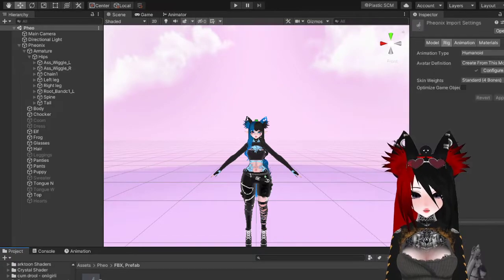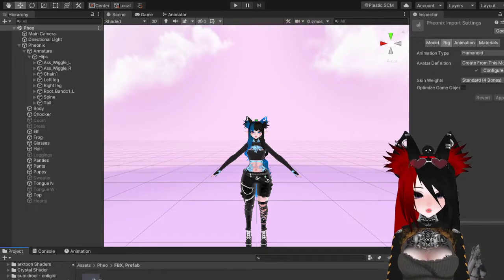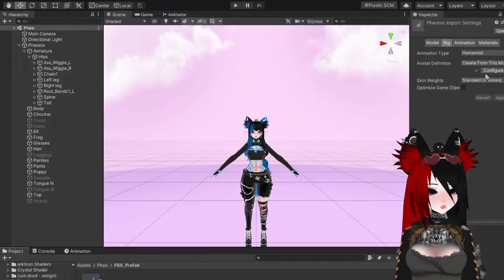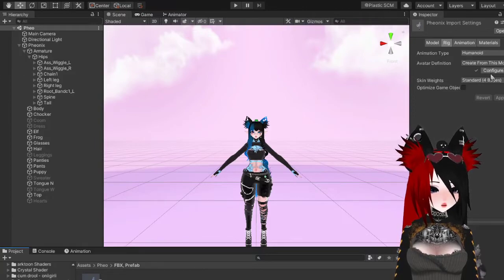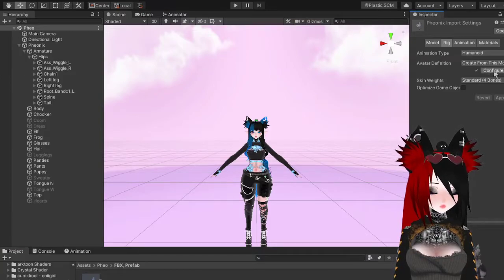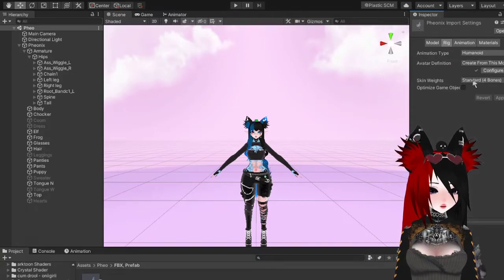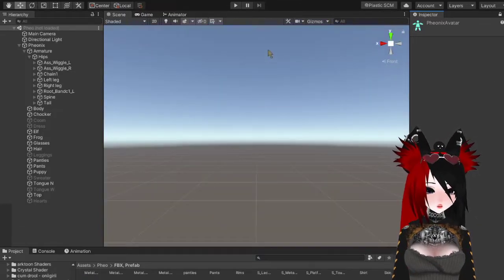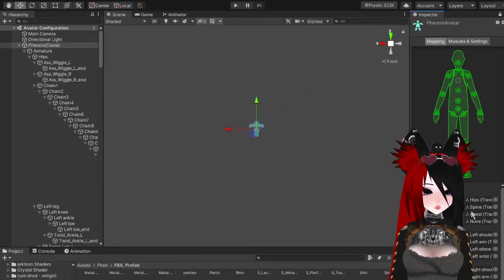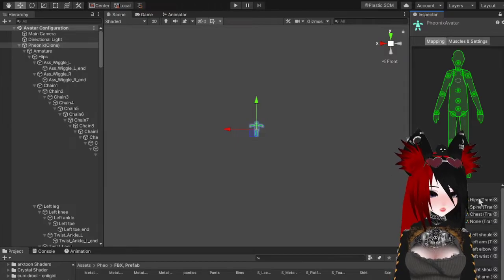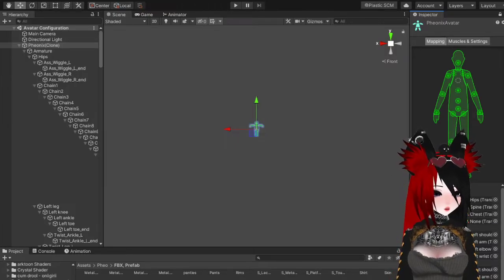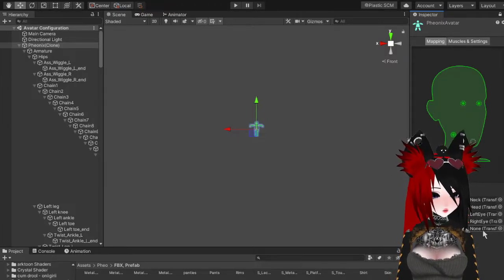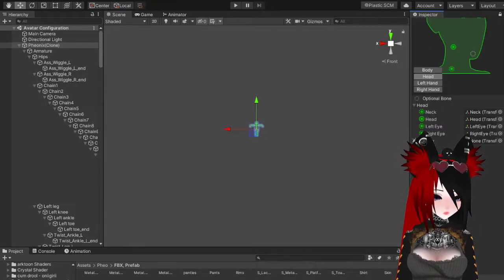Firstly, make sure that your FBX is configured into a humanoid. Go over here to Animation Type, move it from Generic to Humanoid, press Configure, and it'll do its thing. Make sure you add in your chest bone and take away your jawbone.